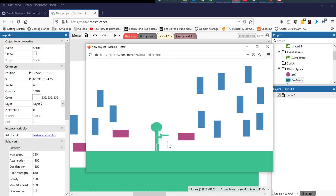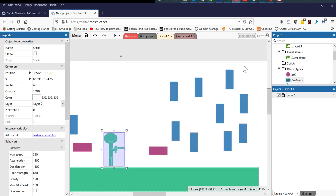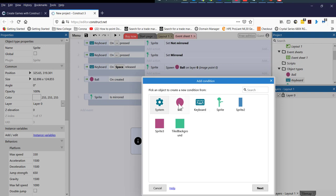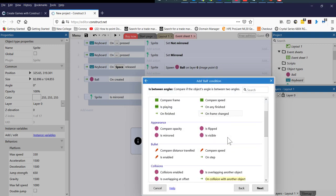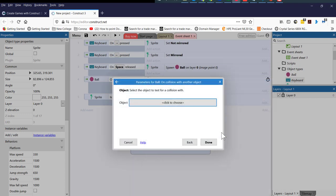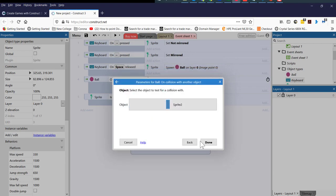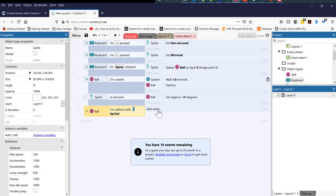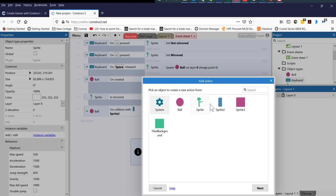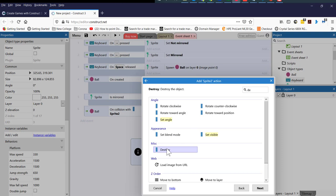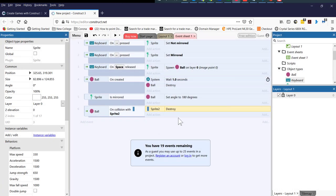The next thing we need to do is — every time this object collides with this object, both should be destroyed. To do this, we need to go to the event sheet and add a new event. This event will be the ball on collision with another object. We're going to double click on collision with another object — this object is the sprite tool that I've created. What we want to do is for this object to be destroyed. So we're going to select destroy object.